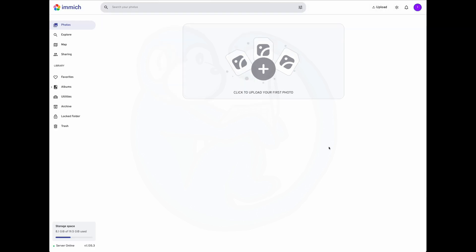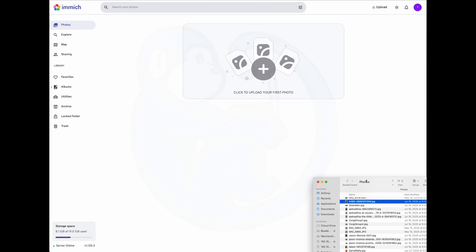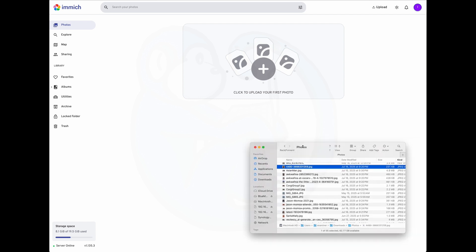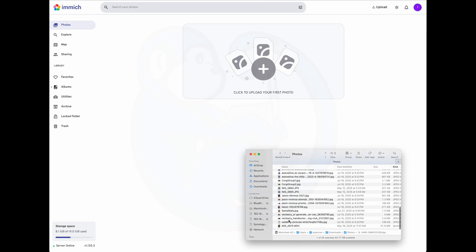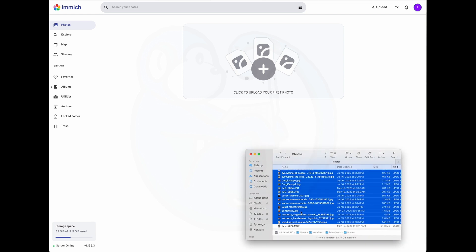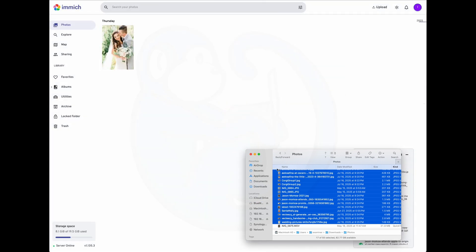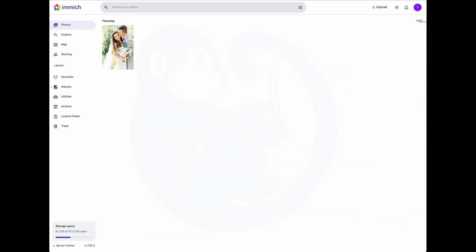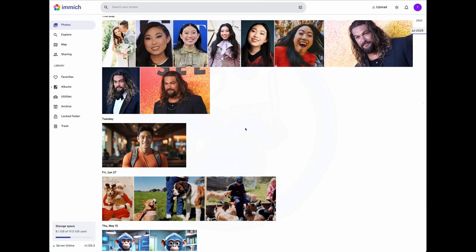Now that the server is up and running, let's upload some pictures and start using Immich. Adding photos from a computer is pretty simple. You can just drag and drop. So I'm going to have my finder window open here on my Mac, and then where my photos are, I'm just going to select them all and then just drag them onto the web page.